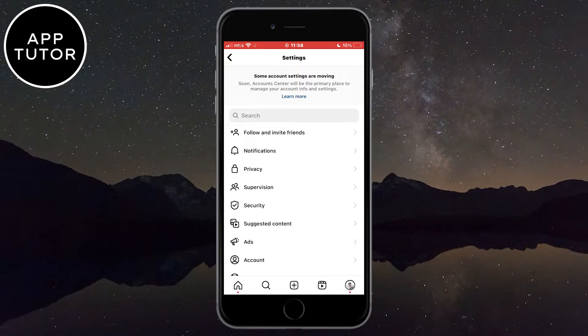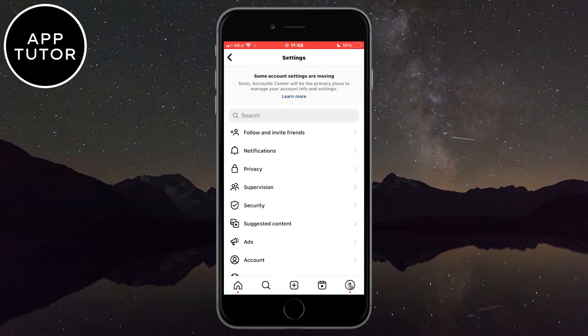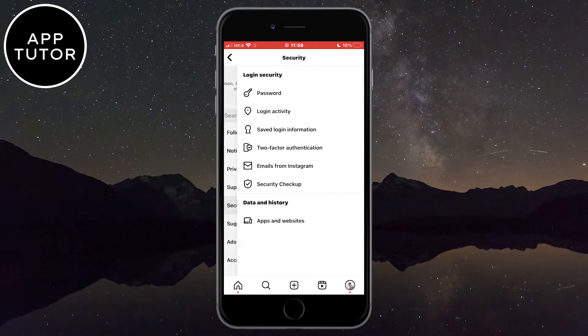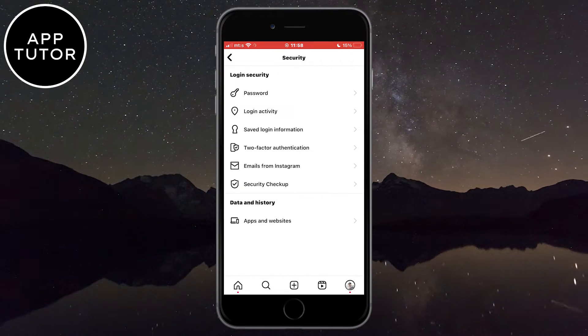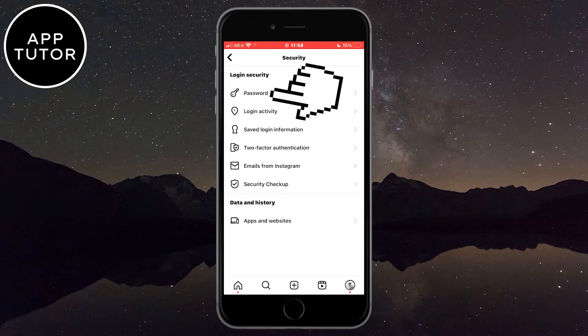When we open our Instagram settings, we need to find the security section and open it. Then go to the password.